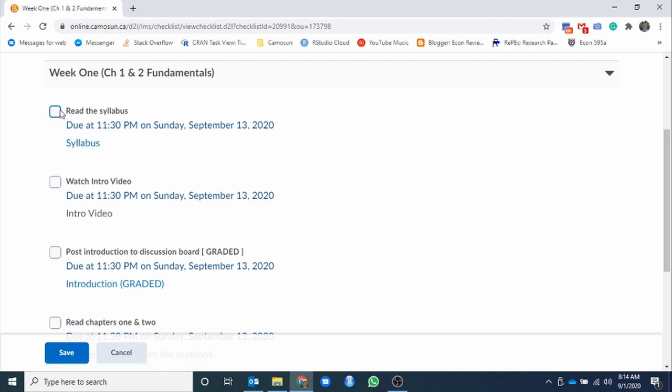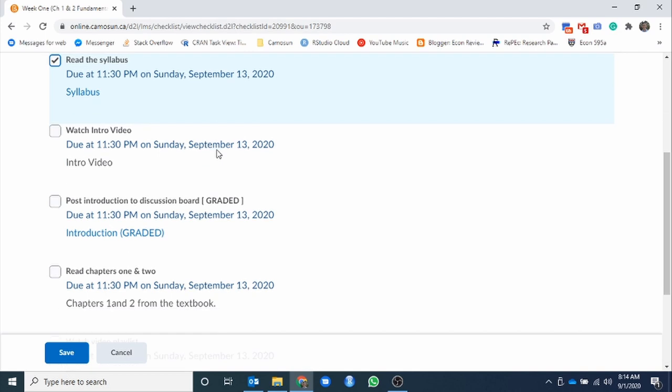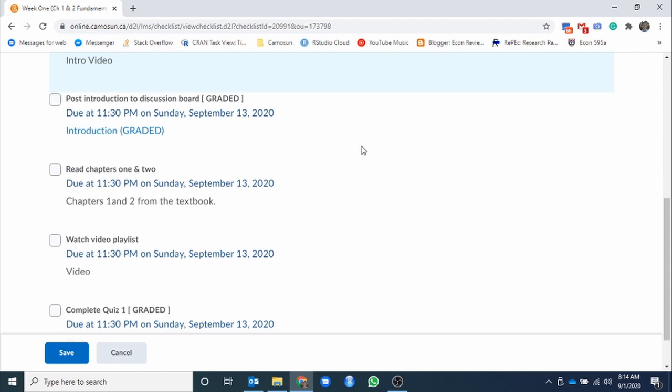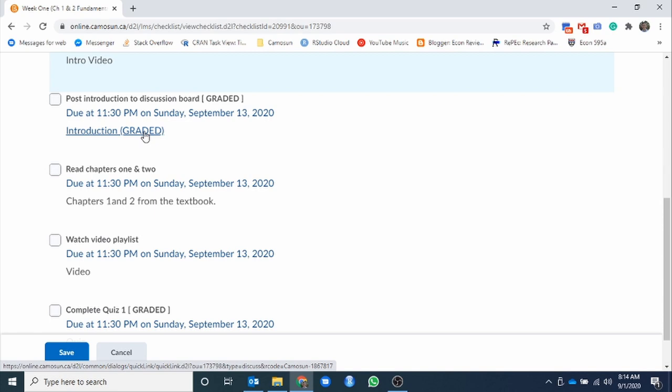First one, read the syllabus. Let's presume you've done that. Second one, watch the intro video. Well, intro video hyperlinked there. If you're watching it right now, great, you've done that part there. Carrying on, what else do we have for this first week? Post an introduction to the discussion board. You can access that through right here.